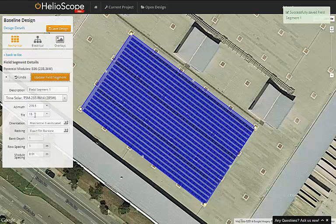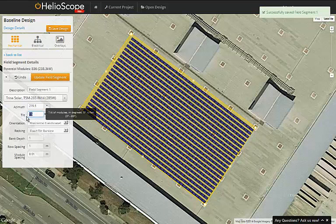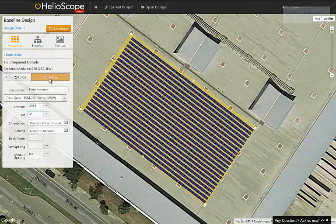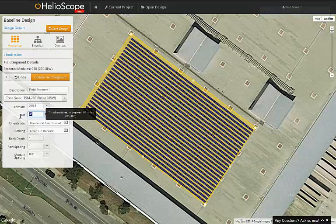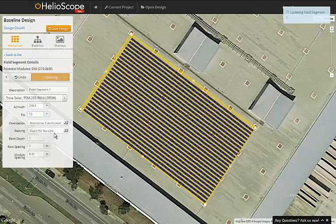The tilt angle is the inclination of the modules. For example, if I increase that a lot to say 45 degrees, the modules will look a lot skinnier from our top-down perspective.